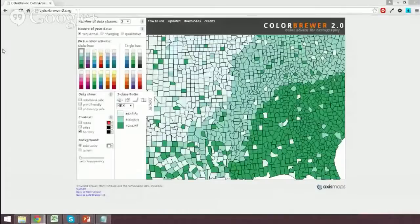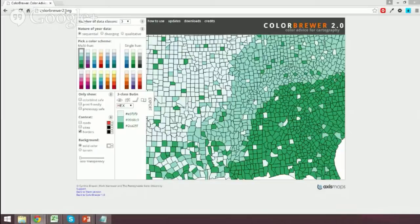You should see my screen. I'm at the website colorbrewer2.org. This is called the Color Brewer. What the Color Brewer allows you to do is help you create a color scheme for your categorical or ordinal variables for your own work in Excel. And what's so great about this is it actually comes up with ones that make a lot of sense.